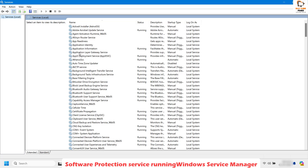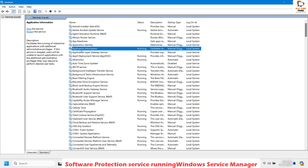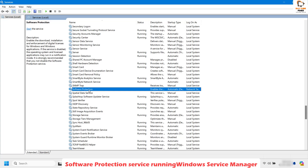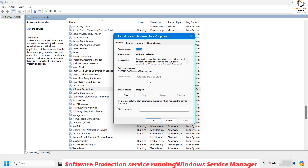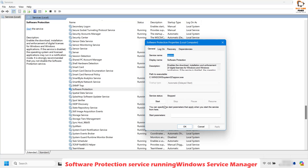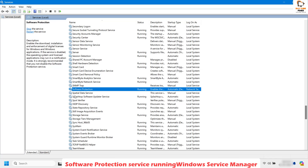Once you have the Services window open, look for Software Protection on the right-hand side — it will be in alphabetical order. Right-click on Software Protection and click on Properties. Make sure the software protection service is running; it is also named SPPSVC. Make sure the status is set to Running. If it is not running, click Start, then click Apply and then OK. This ensures the software protection service is running on the computer.